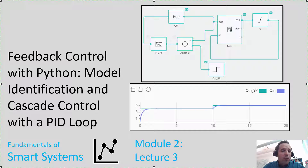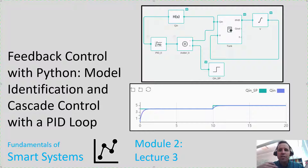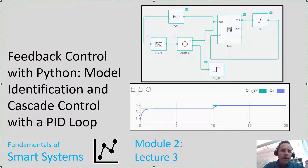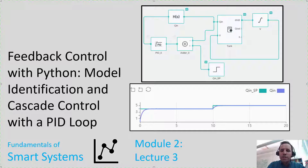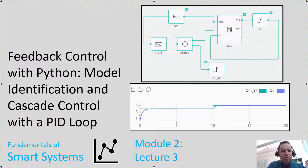Specifically today we're going to talk about model identification. We're going to do a step test so that we can get parameters for controller tuning. And we're going to implement a cascade control loop using proportional and integral control.